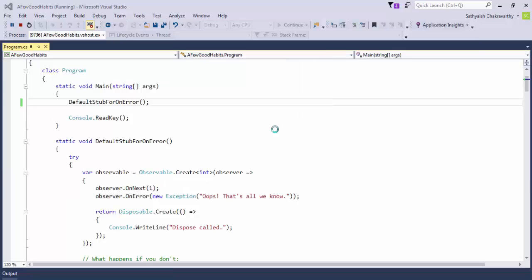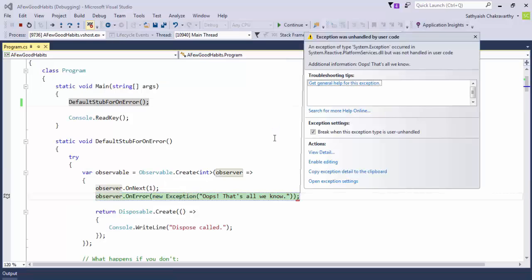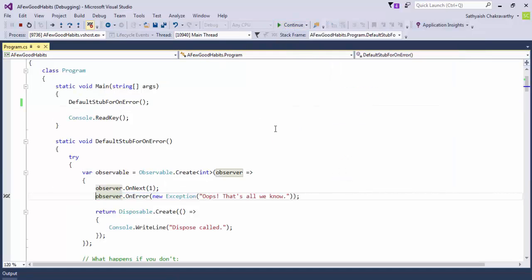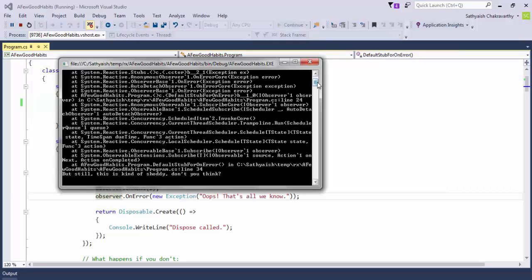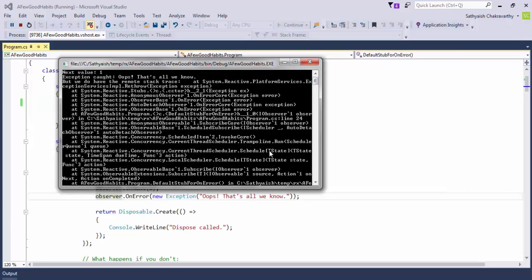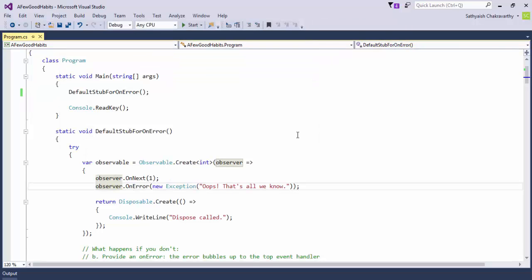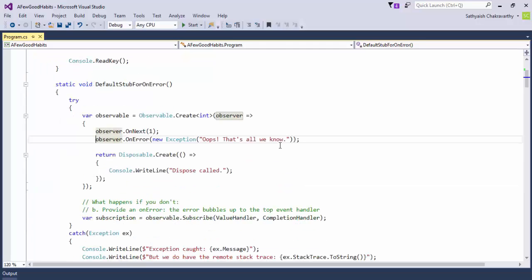We get the value one followed by an exception. The catch block caught the exception in the call site and we have the whole stack trace. But still, it's not a good idea to have this because it can take down your application if you didn't have a topmost handler somewhere. It is just irregular to do this, so always provide an onError implementation.